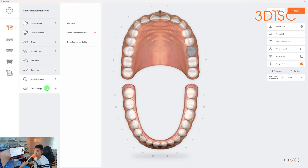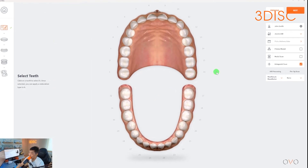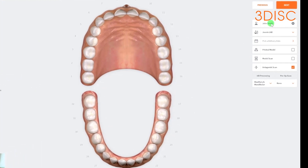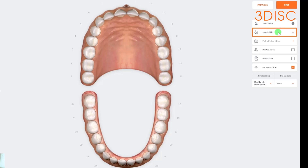We can show you how to edit restoration type settings in another video. On the right-hand side you have more information. At the top it will show your patient's name, and underneath it will show your preferred lab. This lab connection is pre-designated prior to creating the order. You can create the connection through 3Disc Cloud and send an invitation to your preferred lab, and we'll show you how to create that lab connection in another video.